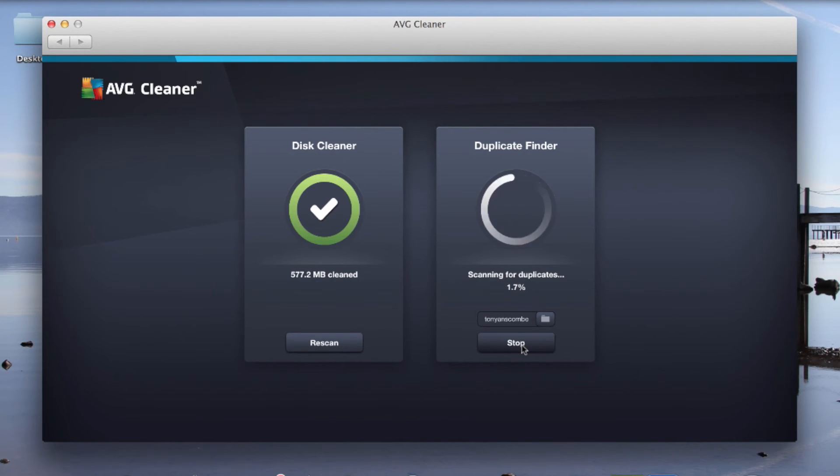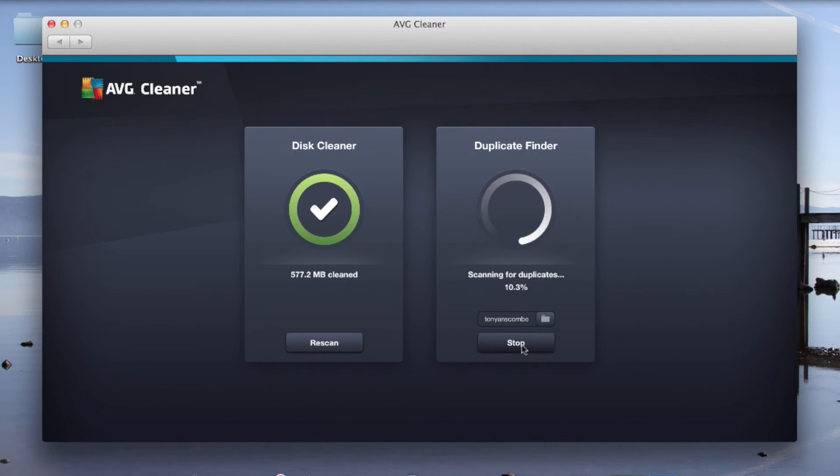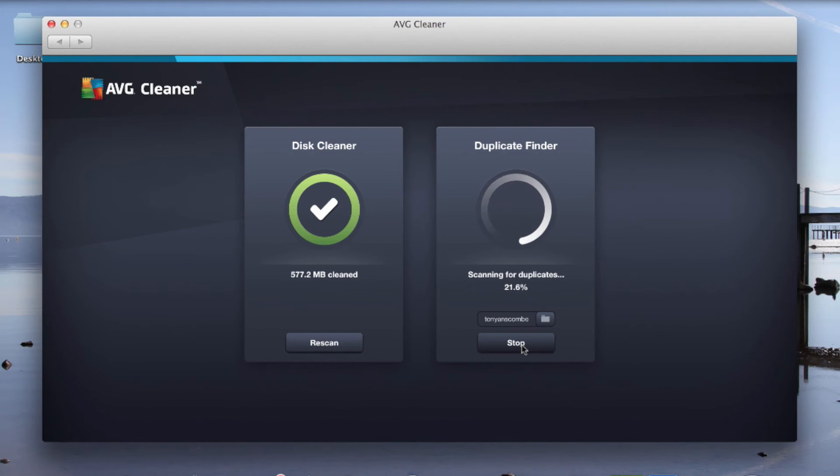Now this is good for me because I have lots of photographs and things on my machine. I import them from my camera and then I put them into different directories to store them. So this should recognize actually quite a bit of space to unduplicate for me.